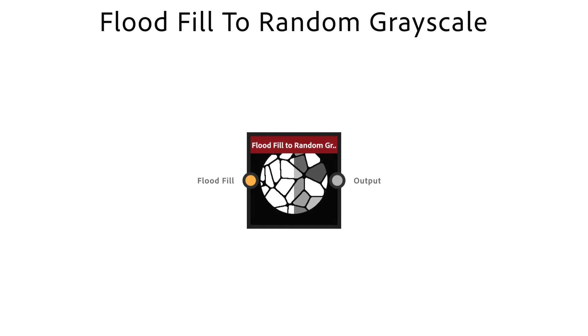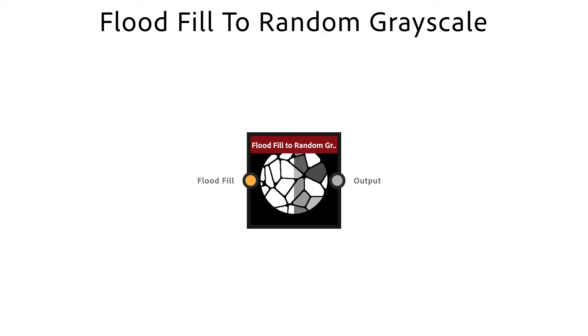Flood Fill To Random Grayscale gives you luminance variation for an existing pattern. It's useful for height variation. It also needs Flood Fill data as input.